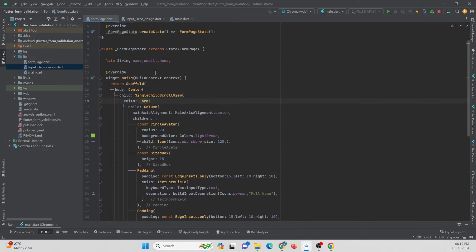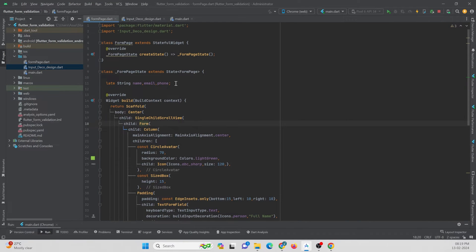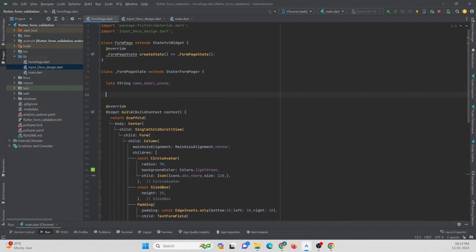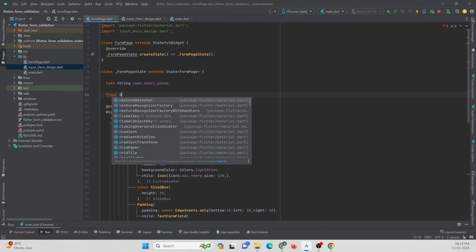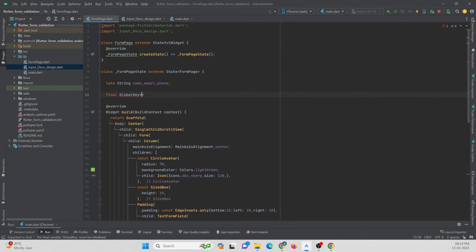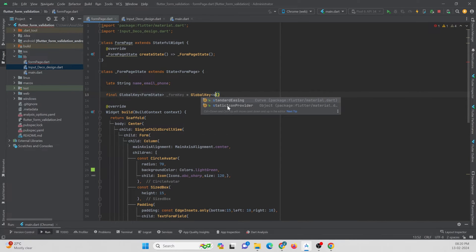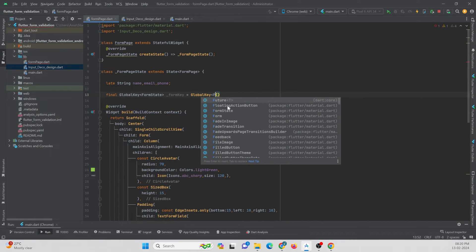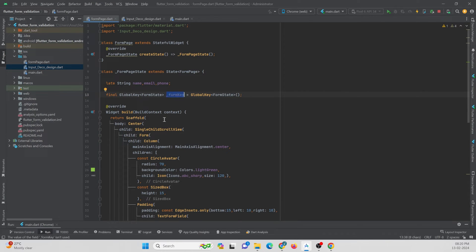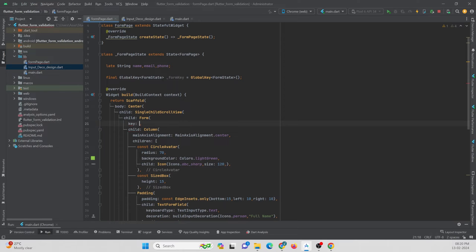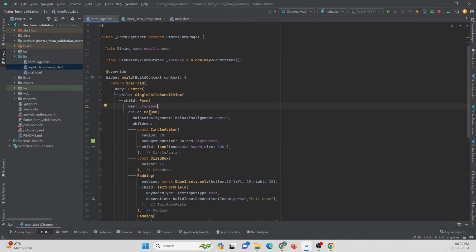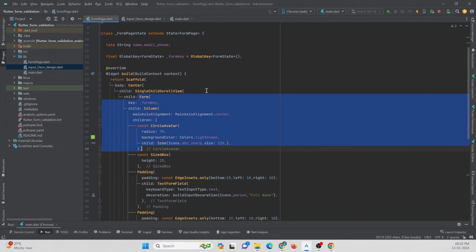To validate the form, we must first add a key to the Form widget. I'll create a variable called GlobalKey and name it formKey, defining the type as FormState. Then I'll attach this formKey to the form using the key property. By doing this, we can easily validate our form.